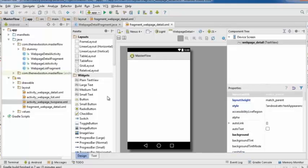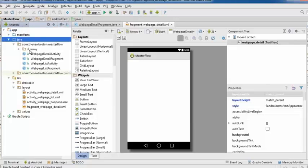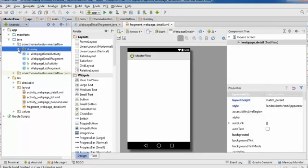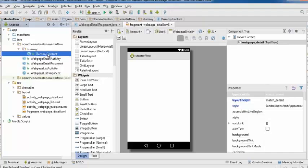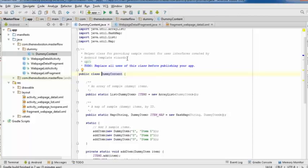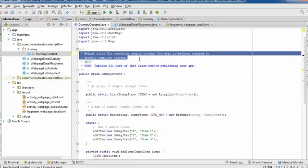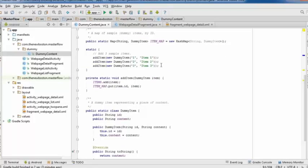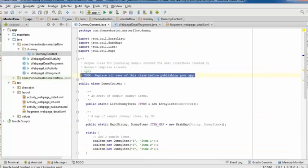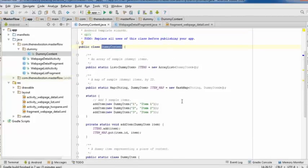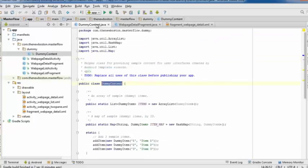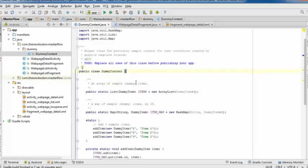Before working on the layout, go to your app Java folder, find the directory called 'dummy', and open the Java file inside. This is a helper class for creating quick templates — essentially a sample class with example menu items like item one, item two, item three. Open dummy content dot Java.